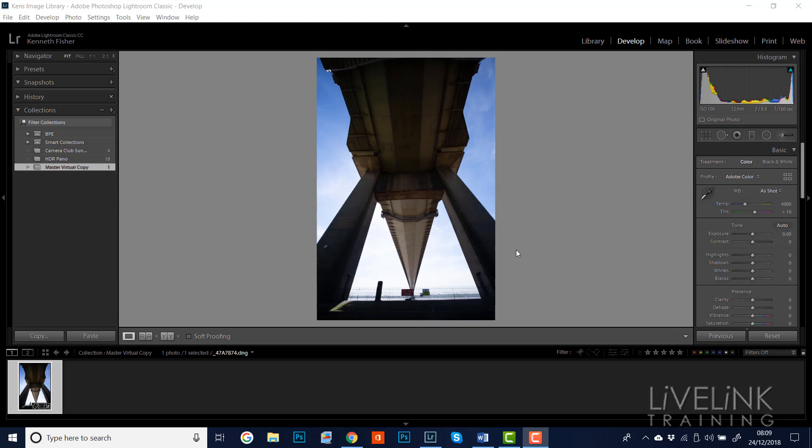So how can we get rid of that pesky original and keep the virtual copy? Okay, well let's dig in and find out. My name's Ken Fisher and this is Livelink Training.